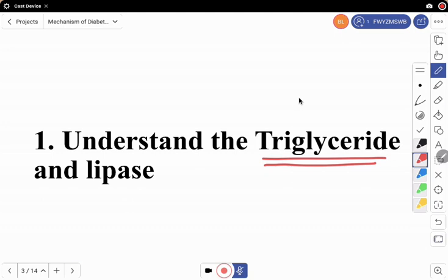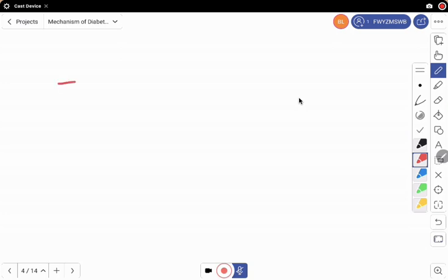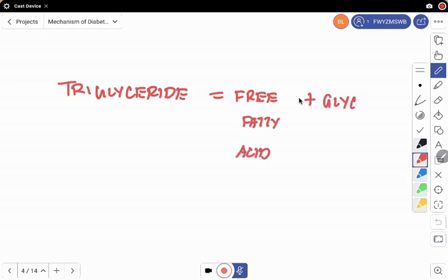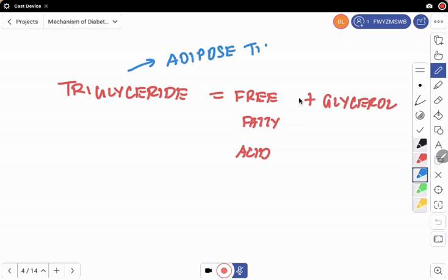Triglycerides are formed from free fatty acids plus glycerol. Triglycerides are basically the storage form of free fatty acids. Free fatty acids are actually toxic on their own, so to make them less toxic when storing, they are stored as triglycerides in adipose tissue. All fat tissue contains mainly triglycerides, which is the storage form of fatty acid.